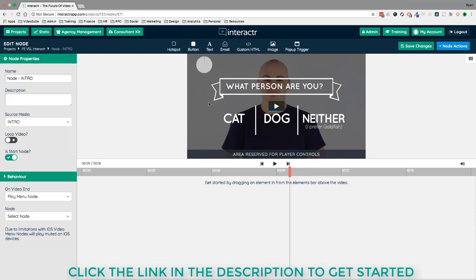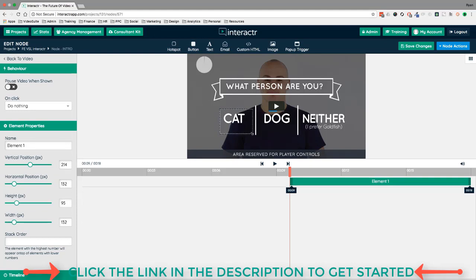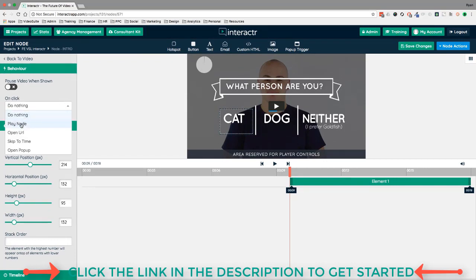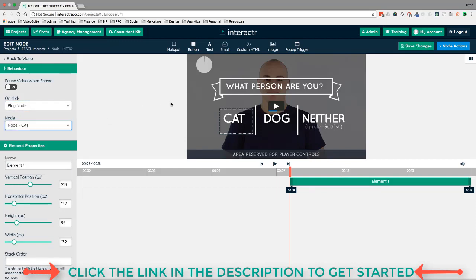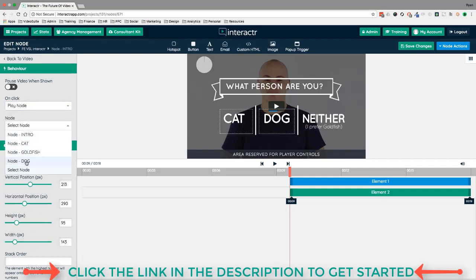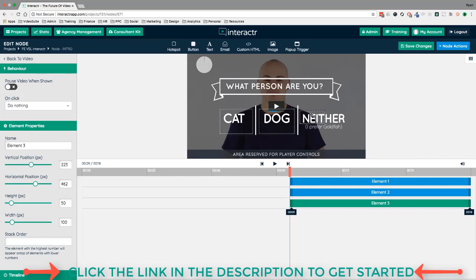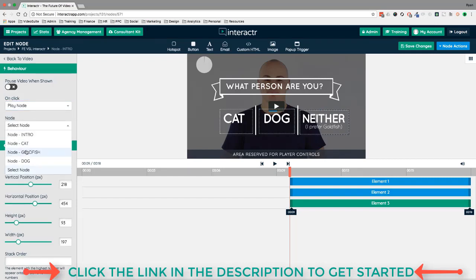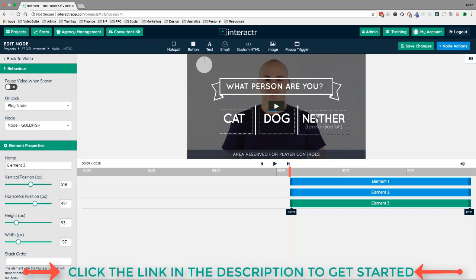The first element I'll use is a hotspot — basically an invisible button that makes any part of your video clickable. I drag the hotspot over the cat graphic and reposition it. On the left panel, I choose the behavior: on click, play a node — a node being the name of a video on the canvas — and I select the cat video. I do the same for dog and goldfish, setting each hotspot to play its respective video.